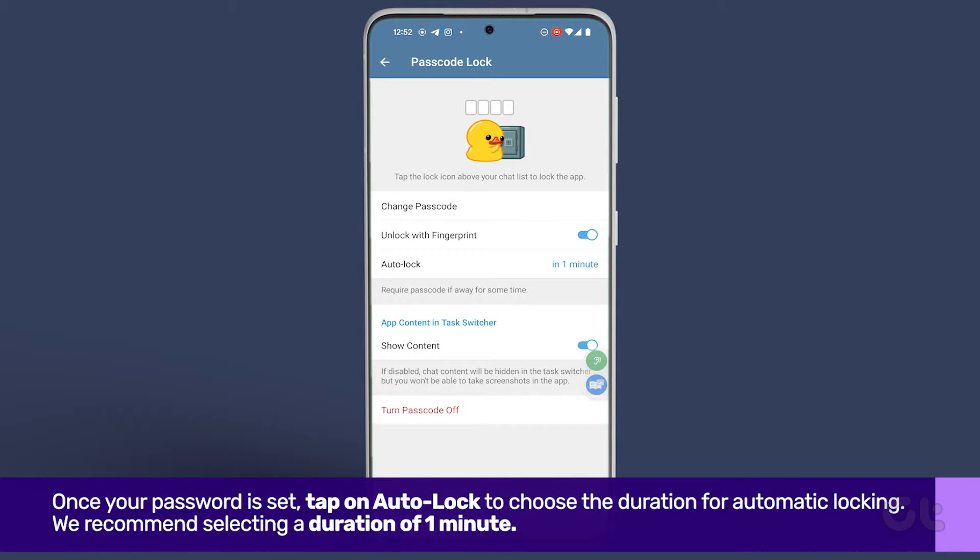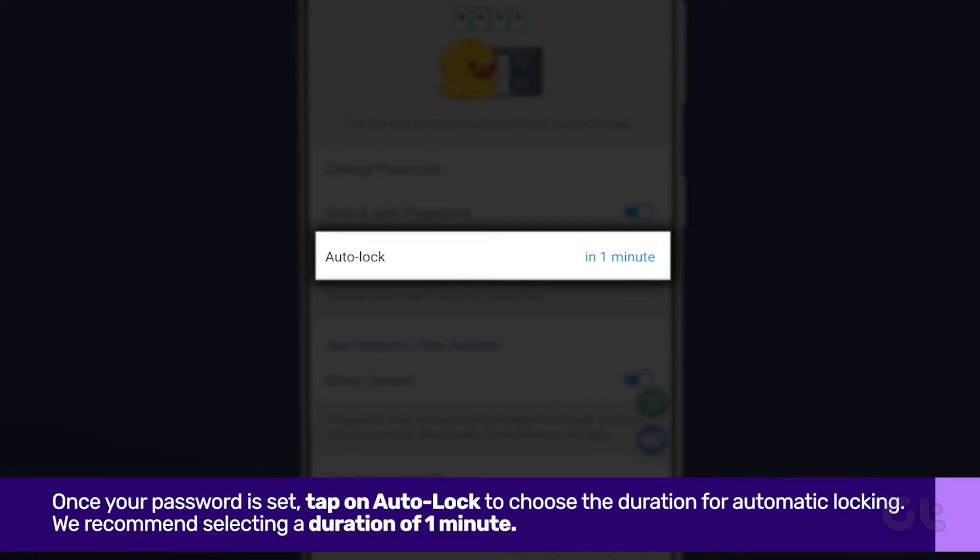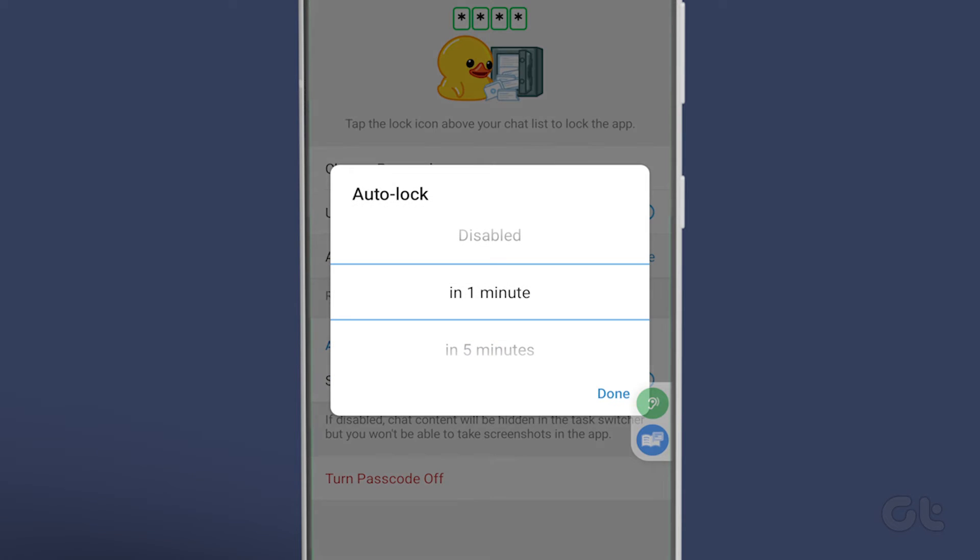Once your password is set, tap on Auto Lock to choose the duration for automatic locking. We recommend selecting a duration of 1 minute.